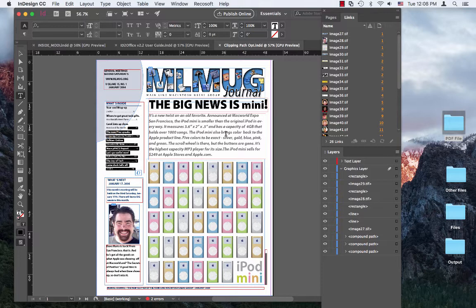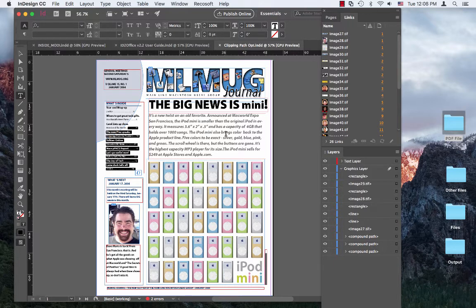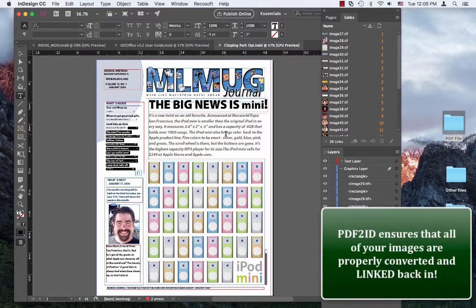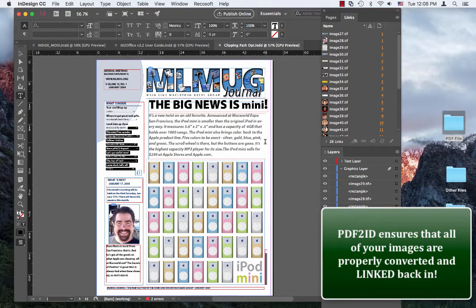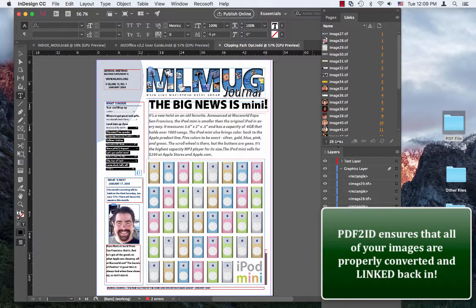When PDF2ID converts a PDF file or Illustrator file or XPS file, it ensures that all your image assets are packaged together. So for every converted file, a separate folder is created with all assets contained and subfolders linked back in.